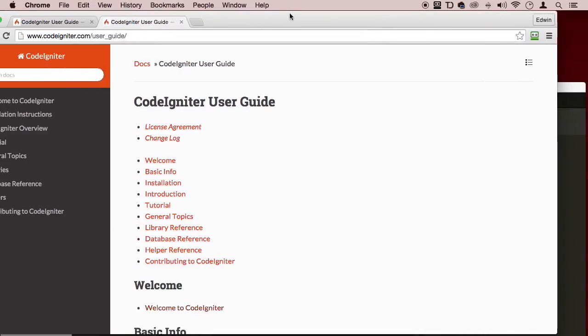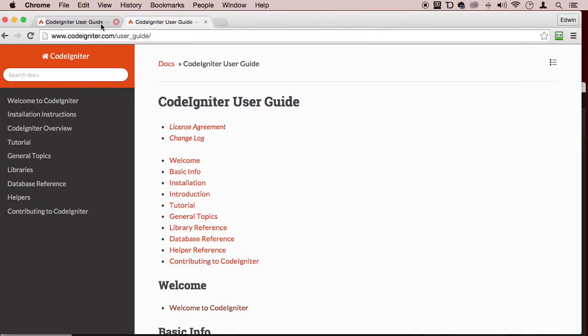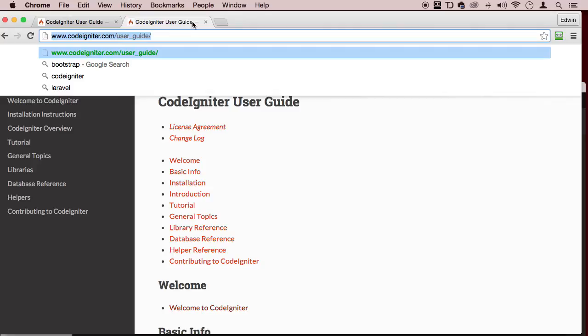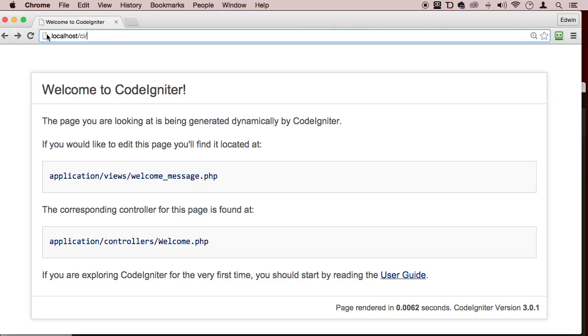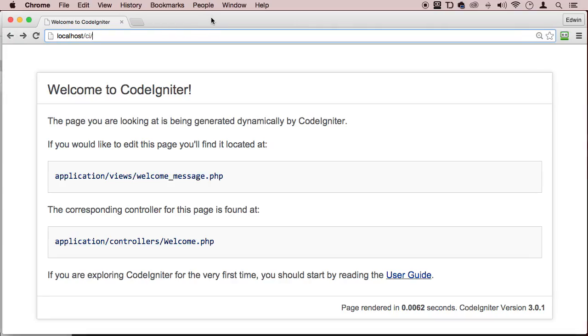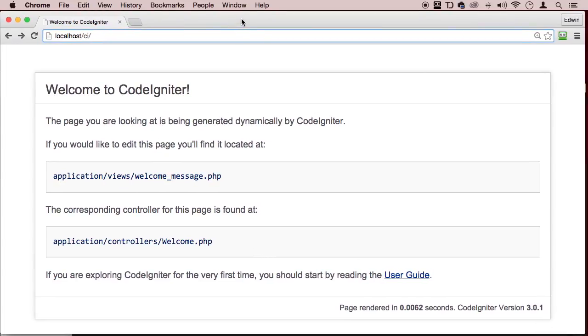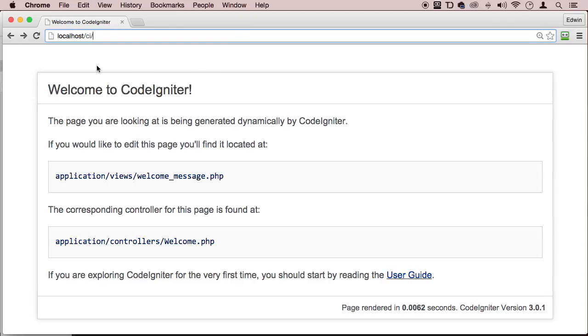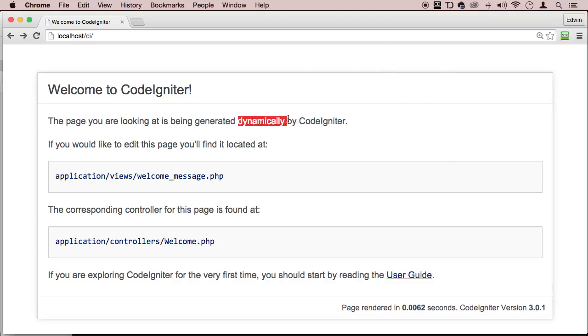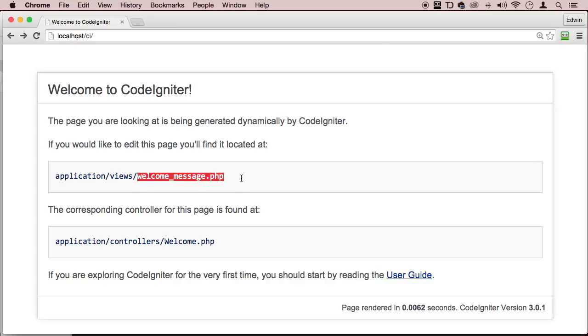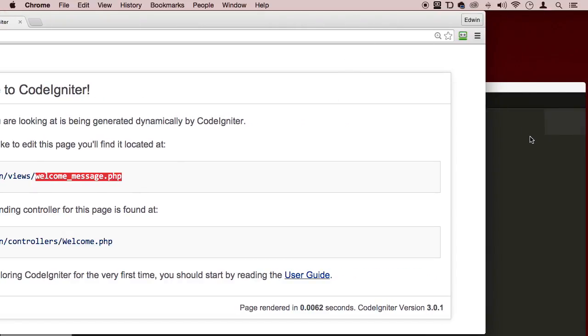So let's go to that localhost. Let's go right here to that folder, CI. So what is this page? This is a welcome page. And this is actually a view. What you see right now is a view. Of course, it's a view because it's a web page, right? And we talked about that. So how is this being dynamically generated? How is this actually happening? Well, as you can see right now, it says if you would like to edit this page, you'll find it located at views and welcome. Of course, we have to go to application where the magic happens, then to the views folder, and then welcome_message.php. So let's go there and find out.